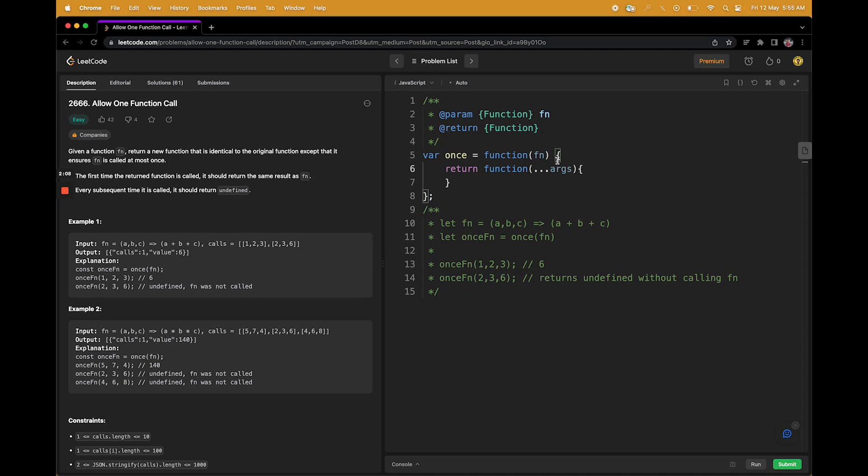We have to do some magic inside this one so whenever we are getting this fn or something here, it should not be called more than once. Before jumping to the question, I'll explain two or three more things. This fn right, we will be getting it inside here because this is the first argument of once. So now this function is available inside fn.